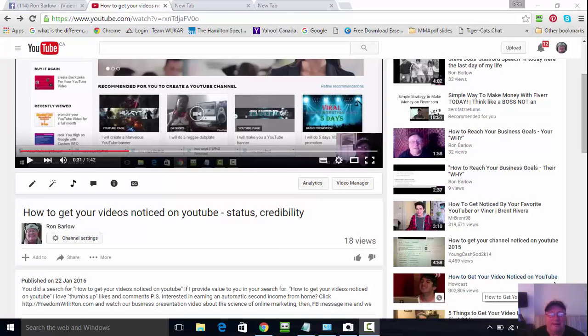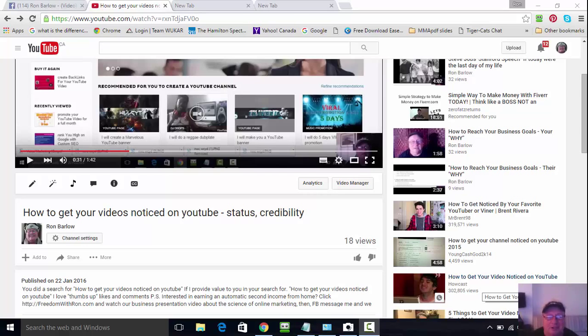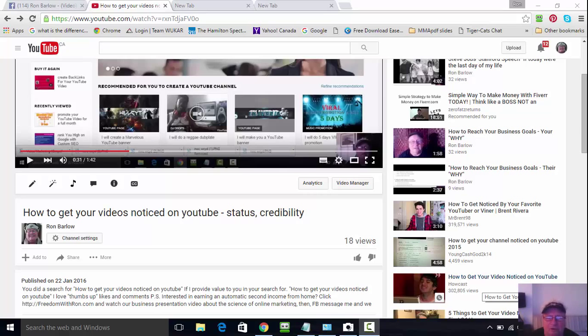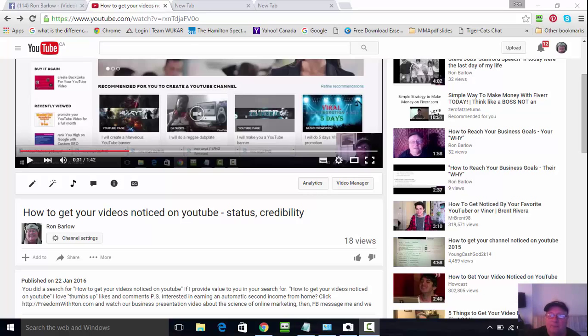Hi, it's Ron Barlow here. I'm alive, I'm alert, and I feel great. As you can see on the screen, my topic today is how to get your videos noticed on YouTube. That's a previous video that you see here on the screen. This one is about keywords.